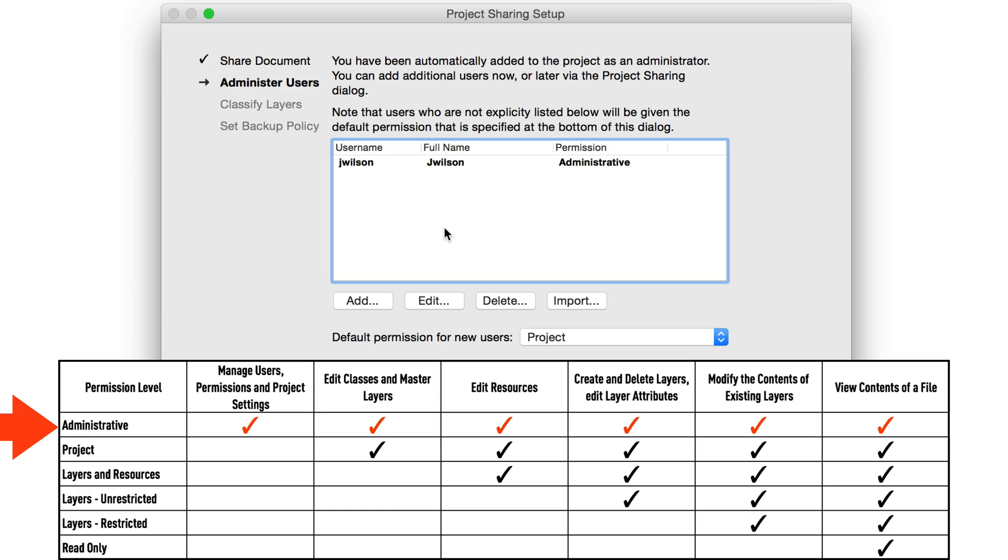Once all users in the project are more familiar with the project sharing environment and how to work with it, the administrator level access will not be used as frequently. But you would still leave an administrative access permission user in the project.